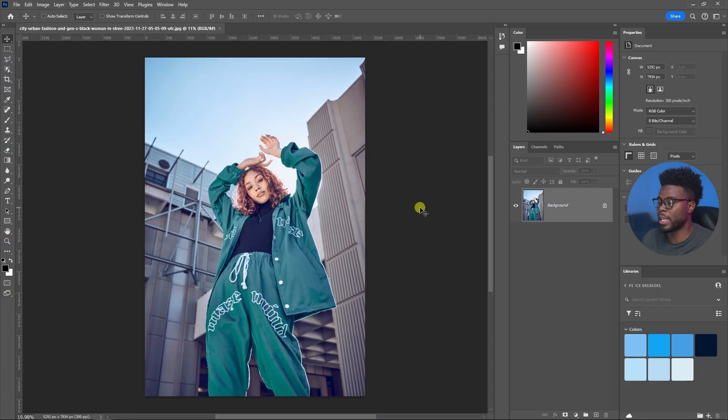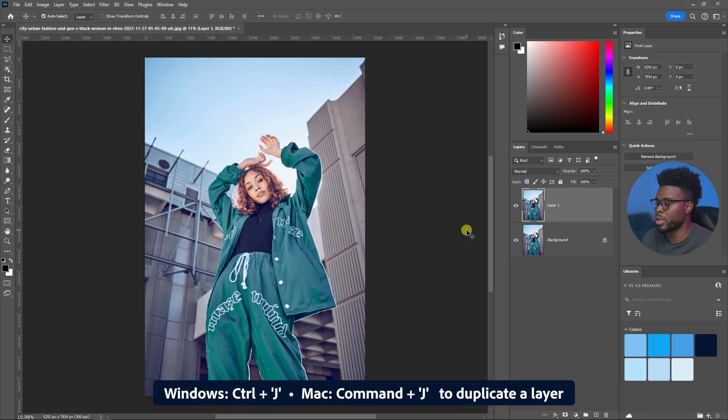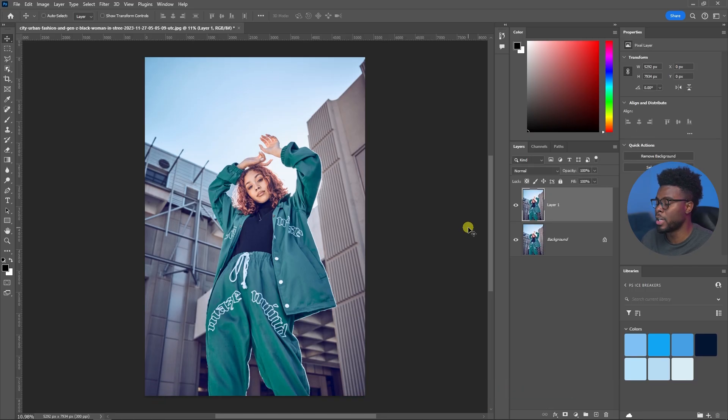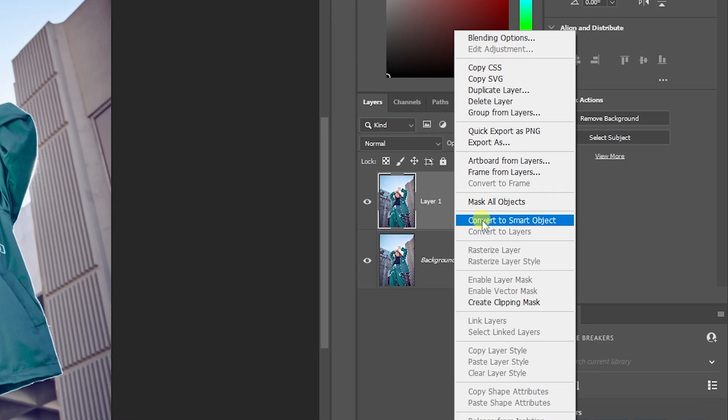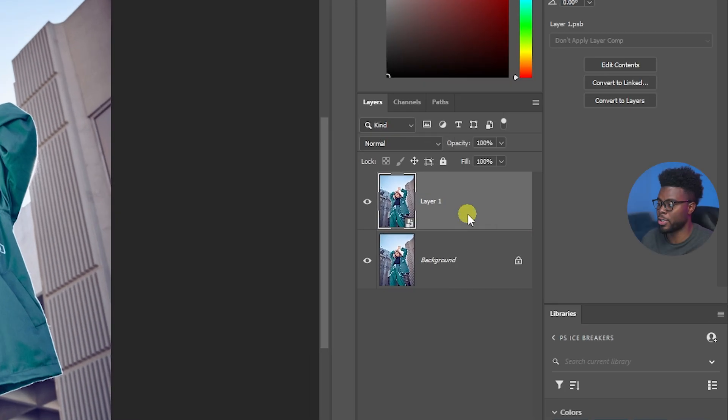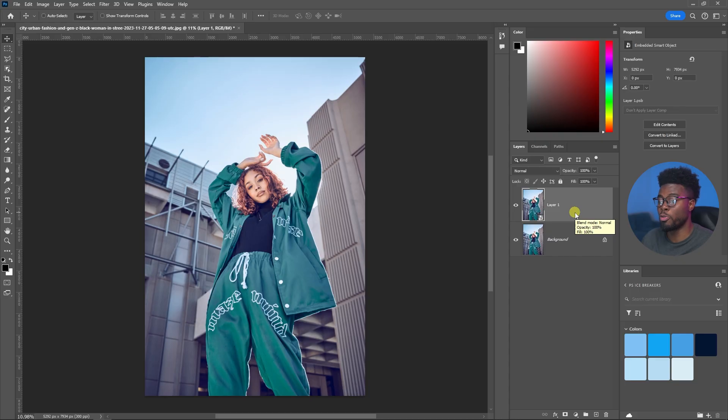To do that I'm going to go ahead and duplicate this image over here in my layers. I'm just going to hit Ctrl+J, Command+J if you're on Mac, and then right click and click Convert to Smart Object. That way after I've made my edits, if I want to go back in and make any changes I can do that without worrying.